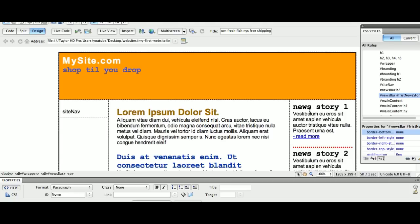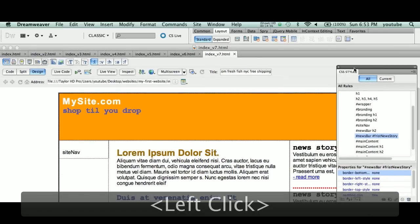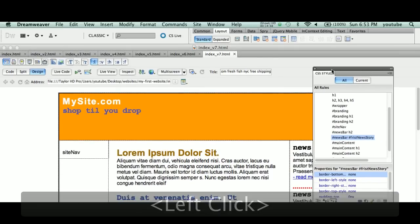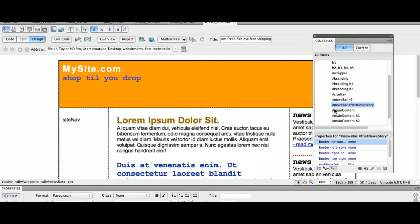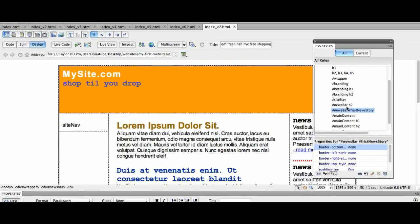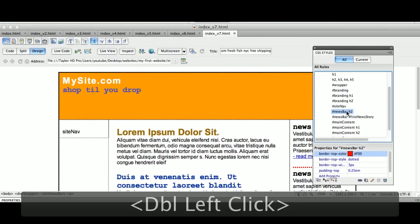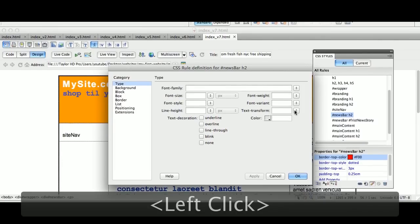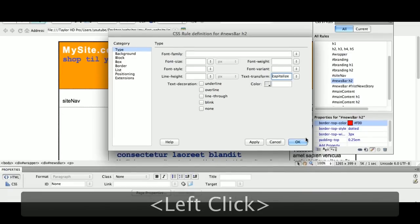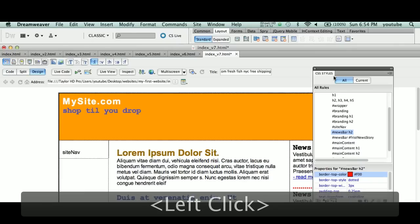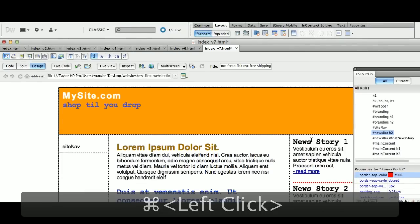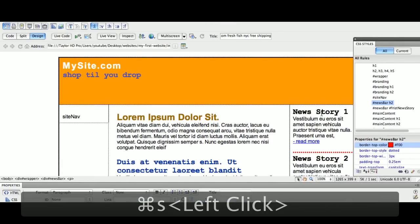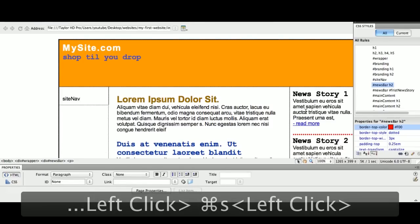So let's do one last thing here. Let's take our H2 tag, H2 tag specifically for news bar, and let's just change this to capitalized. So we wrote it lowercase, it's going to be capital N, capital S, etc. So that's enough for now.